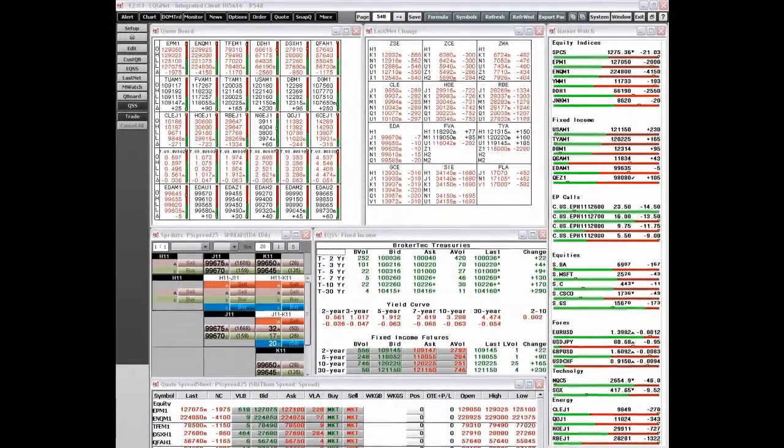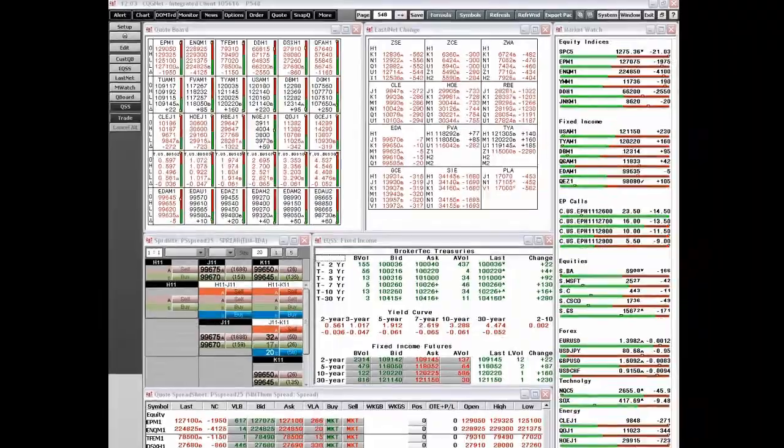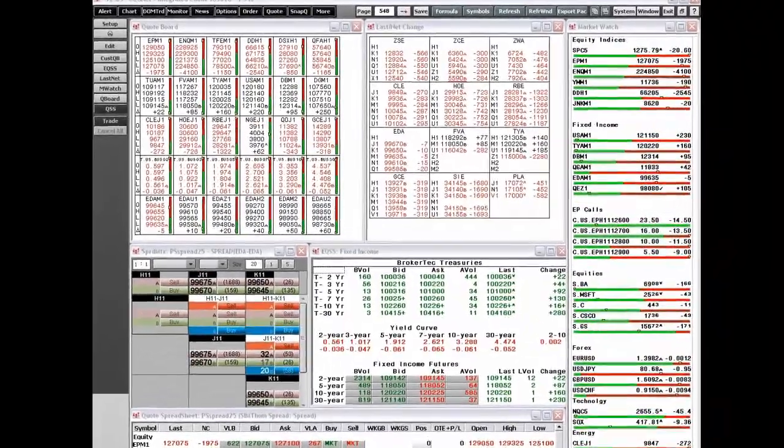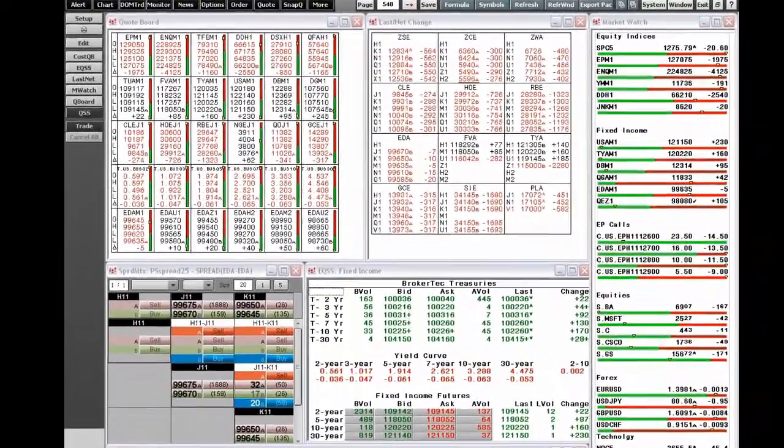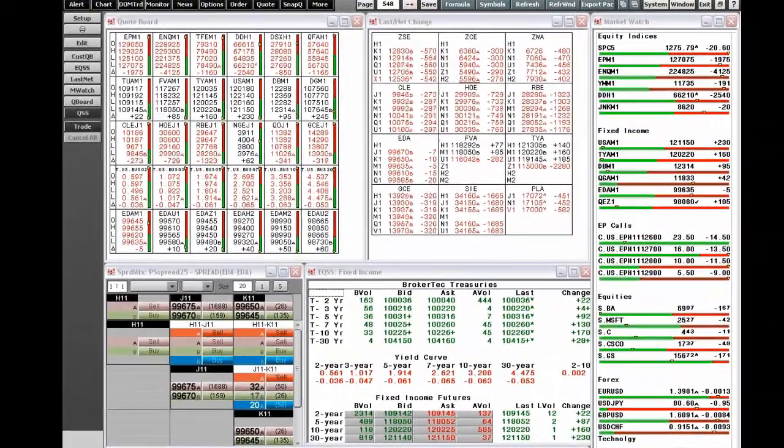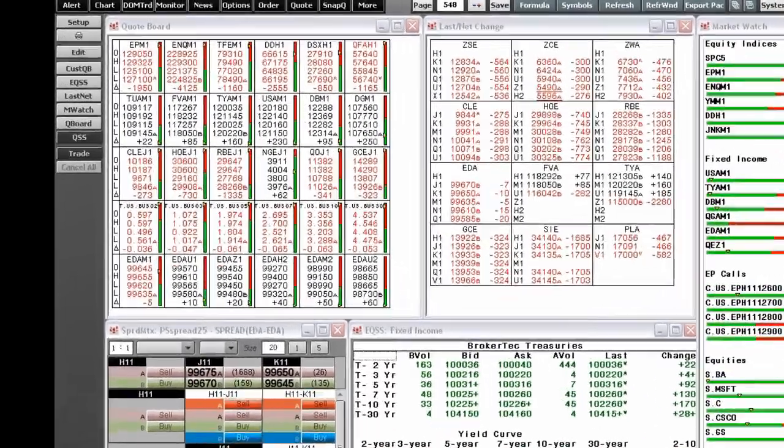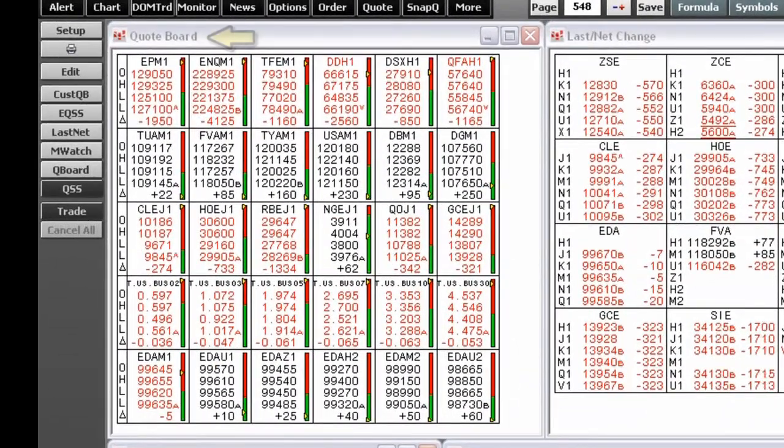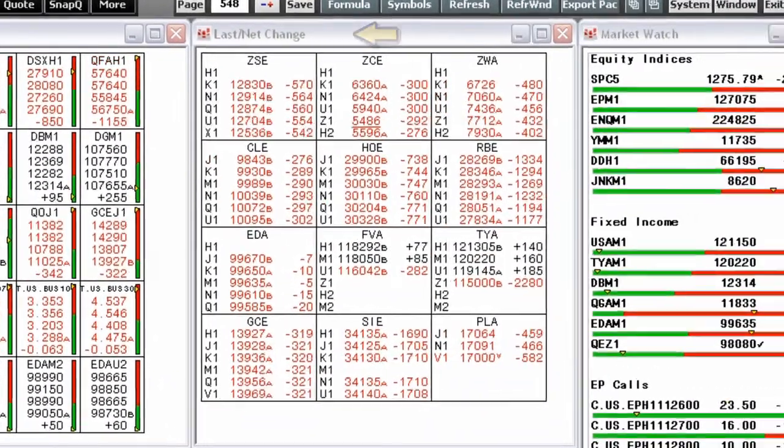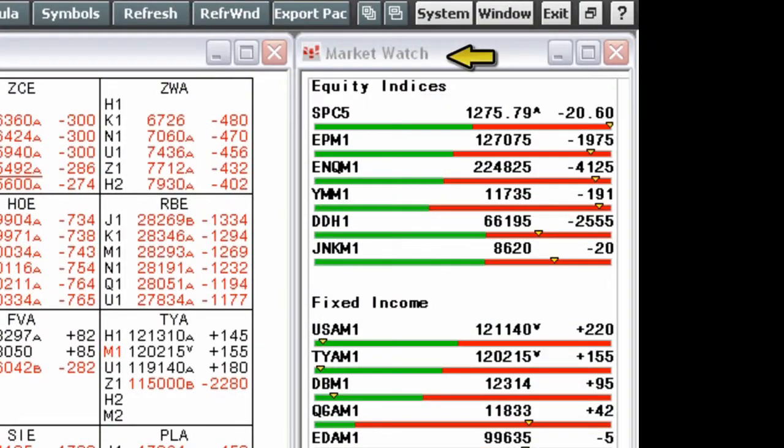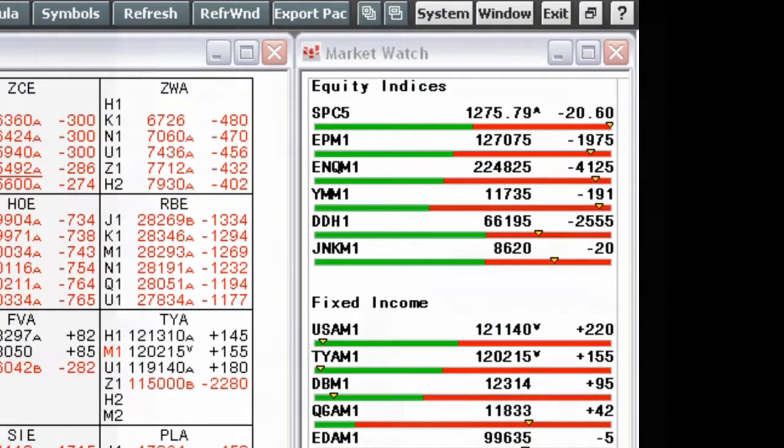In the video and overview of CQG Basic Quote Displays, you learn the basics of using CQG's Quote Displays, including the Quote Board, the Last Net Change, and the Market Watch Displays.